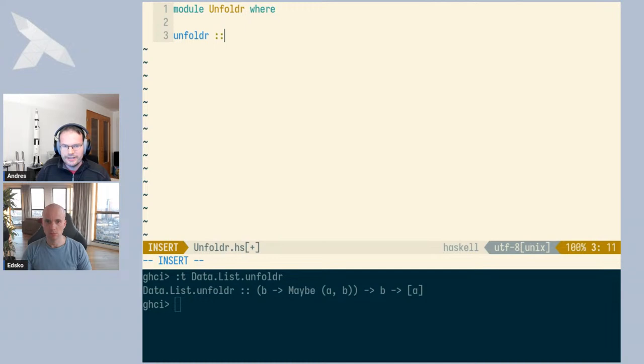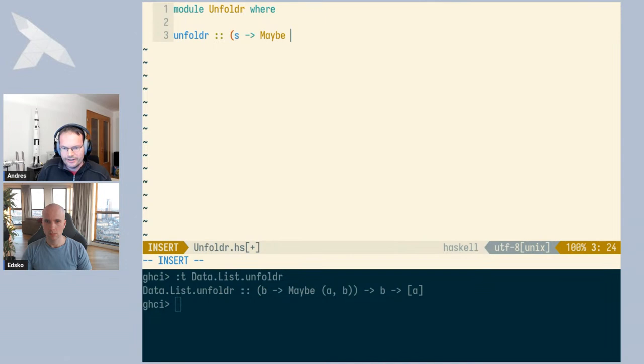I'll type the type signature and rename B to S. You can think of S as standing for some form of state or seed. We take a generator function which, from such a seed value, produces a Maybe of a pair of an A and an S. Then we take another S, and from these two things we can generate a list of A's.